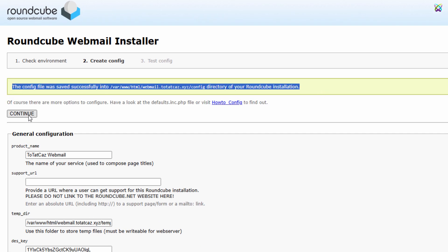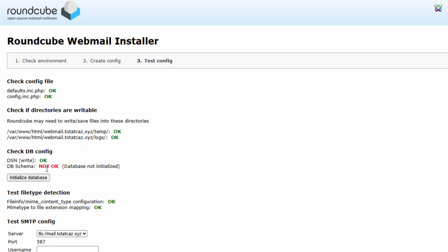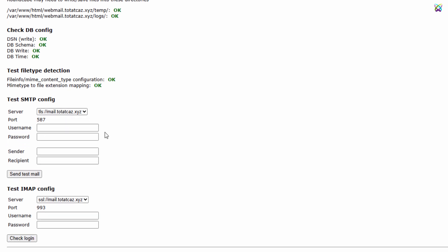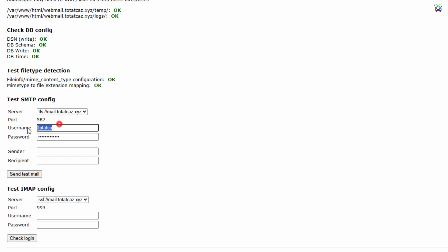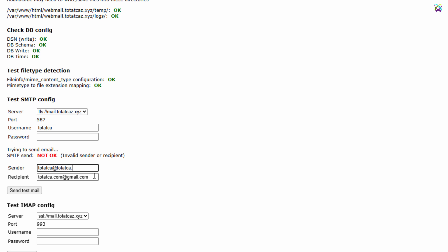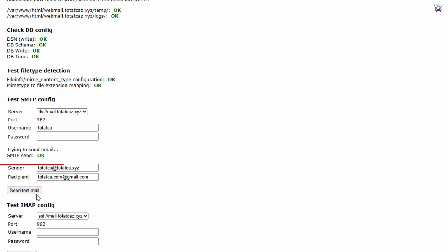Once the configuration has been saved, click Continue to move on to the next step. Next, click the Initialize Database button to let RoundCube automatically create the required tables in the database you configured. If the process is successful, you will see a confirmation message that the database has been initialized successfully. To make sure everything is working properly, test logging in to RoundCube webmail using the email account you created in PostFix and Dovecot. If you can log in and send/receive email successfully, it means the system has been configured correctly.